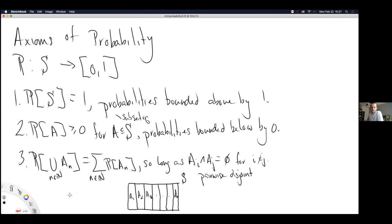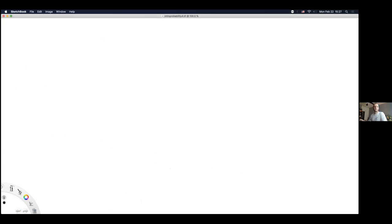That's probably the hardest axiom of probability to understand, but essentially you just count the probability of each set by itself and then add up all those probabilities. Stone-cold silence usually tells me no, so maybe I'll give a quick unplanned example of axiom 3.